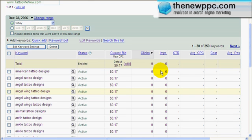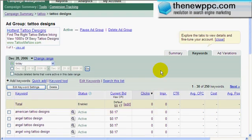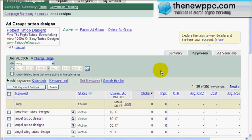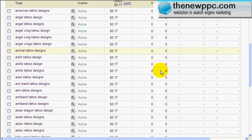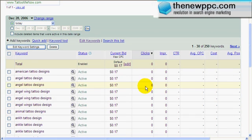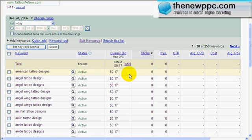Here we're actually going to show you how to edit your tracking IDs so that you can keep track of every single one of these keywords separately. We have 250 keywords, all at 17 cents, and they're all active, so that means we did a pretty good job at writing the copy, and we have a pretty good landing page, and we probably will show up on a lot of these terms.